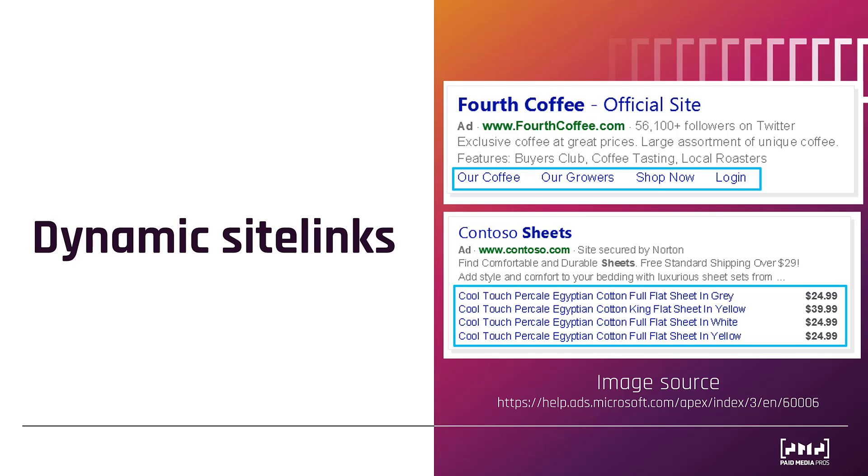Next, we have dynamic site links and with our clients, when we've been reviewing automated extensions, these have been getting the most impressions out of any automated extension by far. So the first example up top is showing dynamic site links. One example image I do not have would be the descriptions for your site links. Those can be automated as well. And then the second image is automated dynamic products. In order to get dynamic products, you need to have a Microsoft shopping campaign product feed in order for this to work.